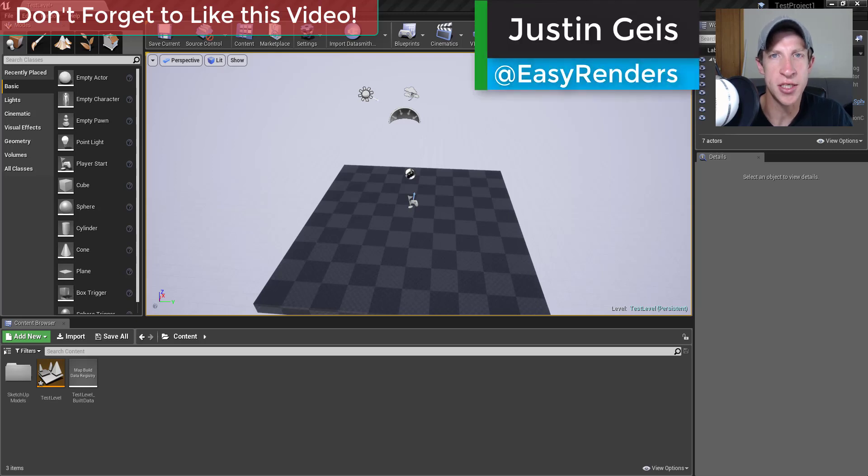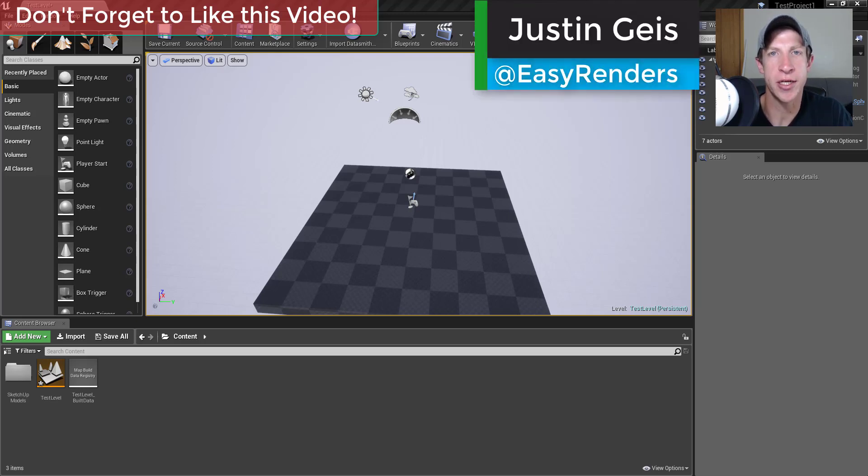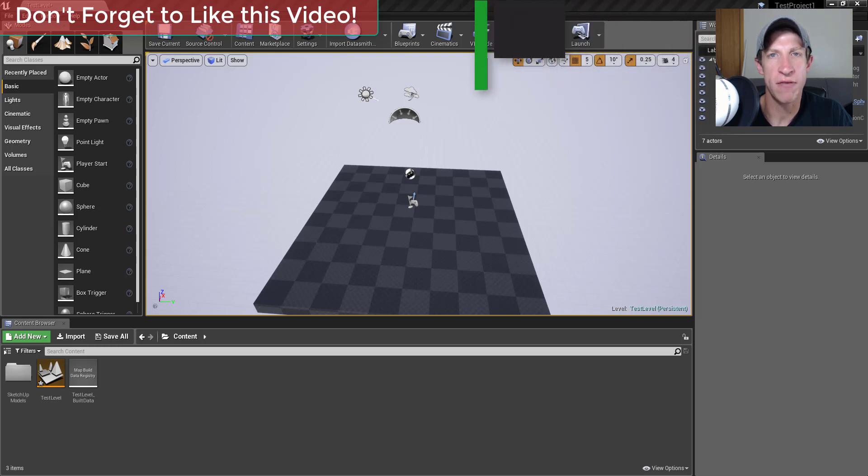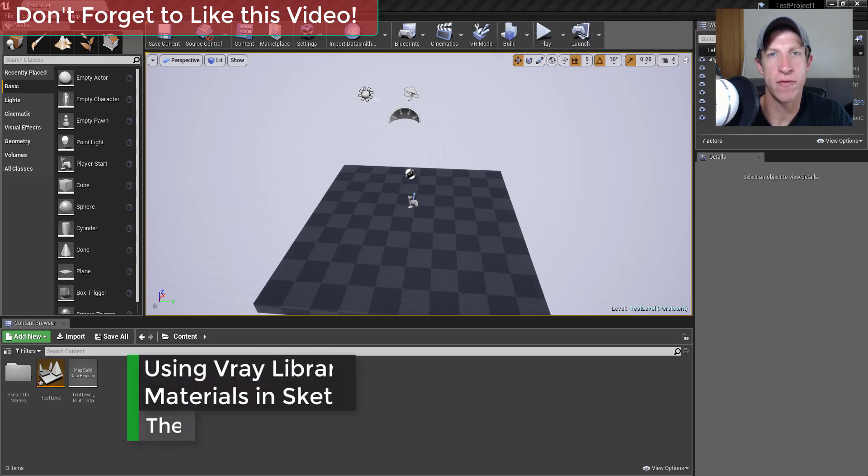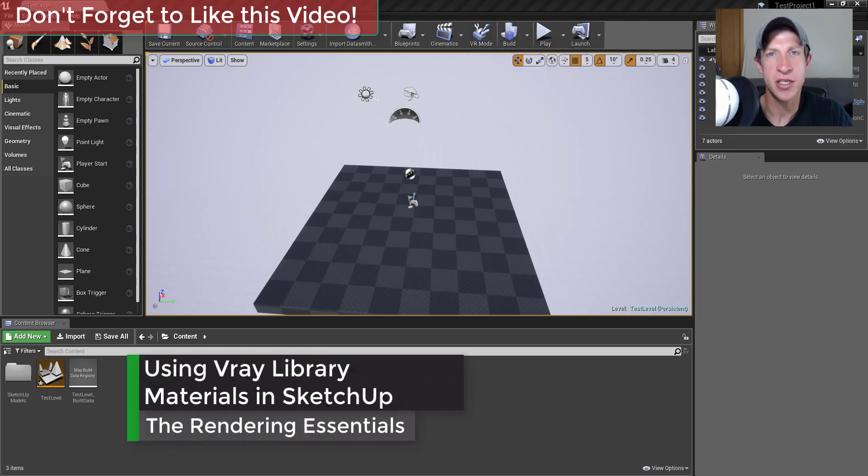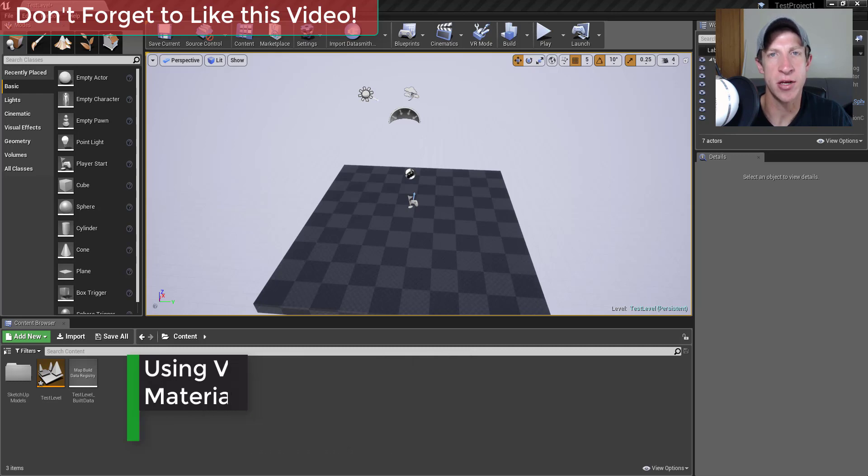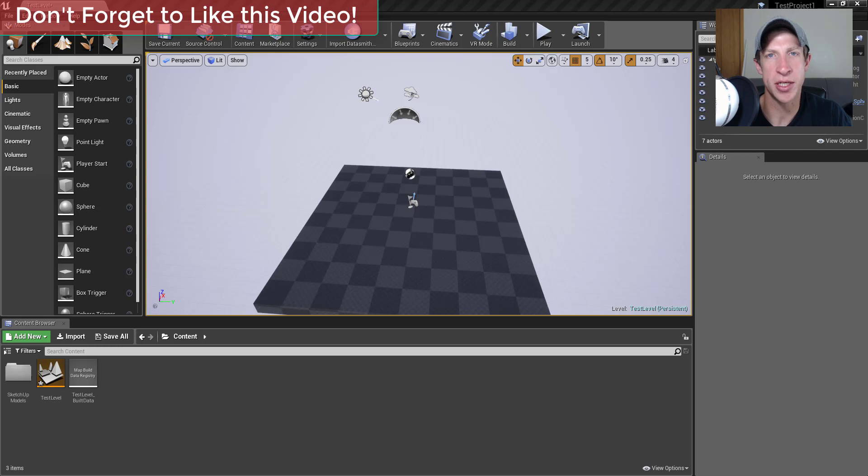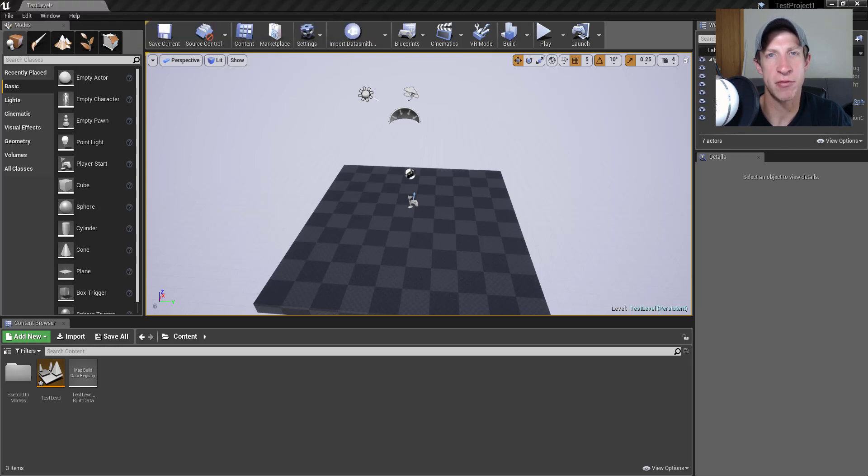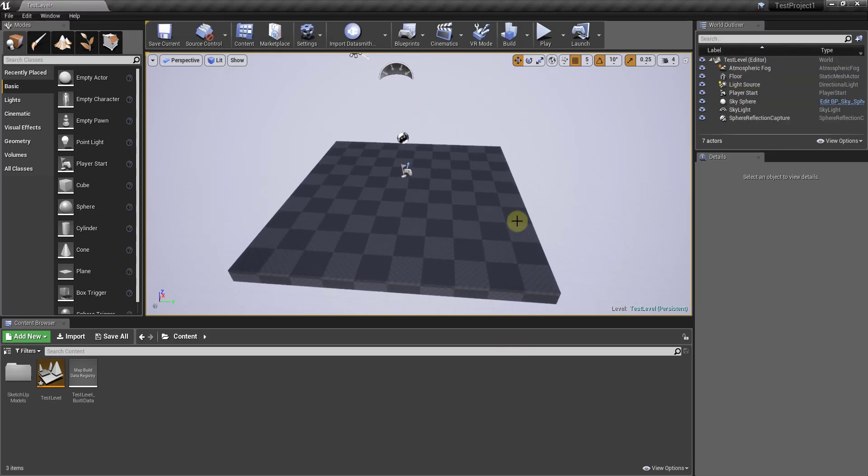What's up guys, Justin here continuing our series on Unreal Engine. In the last video we gave an overview of the workspace within Unreal Engine. In this video I want to talk about how to start bringing objects into your Unreal Engine levels so that you can start building stuff. Let's jump into it. I wanted to talk a little bit about the different kinds of objects that